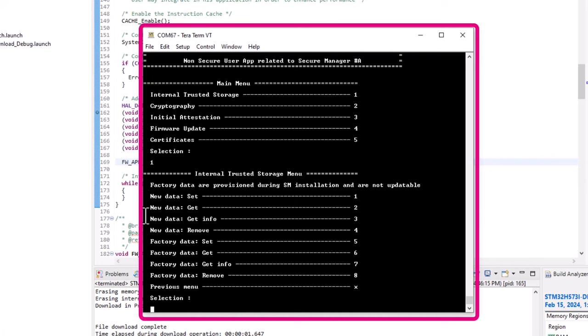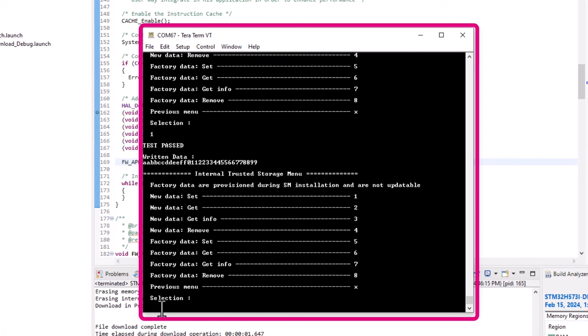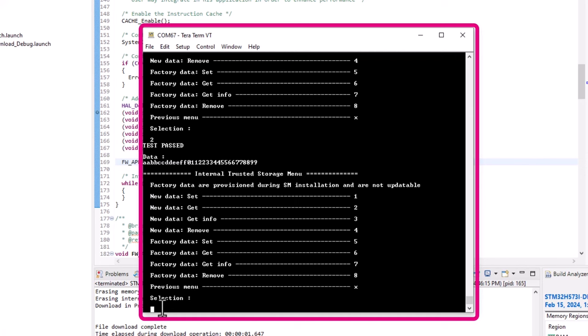Through option 1, you access the internal trusted storage menu, which provides examples of dynamic writing into the trusted storage and accessing pre-provisioned data — factory data. For instance, you can write new data into the internal trusted storage, retrieve this data, remove it, and so on. As an additional note, the Secure Manager provides the ability to pre-provision the internal trusted storage using a simple tool provided by ST. We are not covering this tool in this presentation, but you can find more information in our documentation and wiki pages.